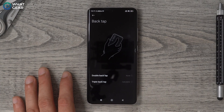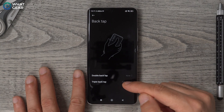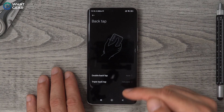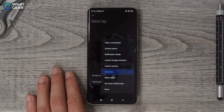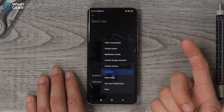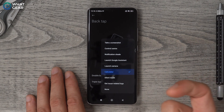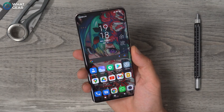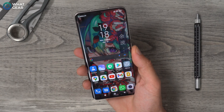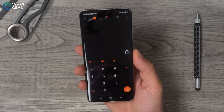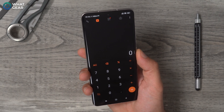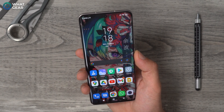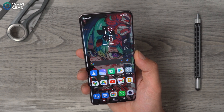Also, in this same menu, is something really cool: the back tap. I do recommend only using the triple back tap. This is when you tap the back of the device to perform an action. I've got this set up as the calculator, so when I tap the back of the device three times, it opens the calculator no matter what screen I'm on. You can configure this to other actions if you want — it's like a secret button on the back of the device.